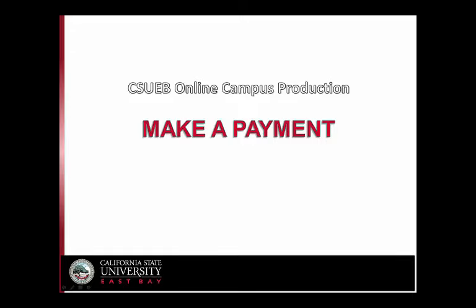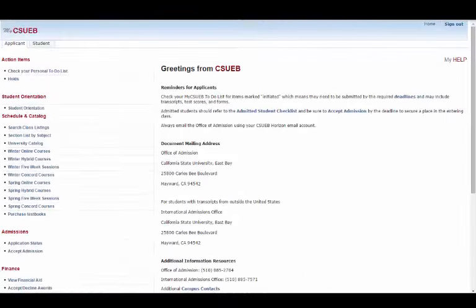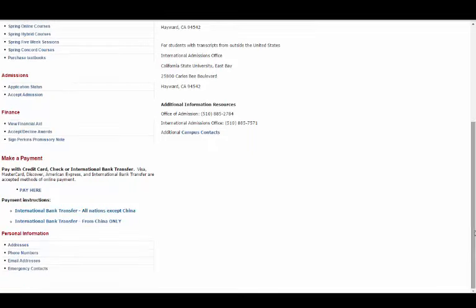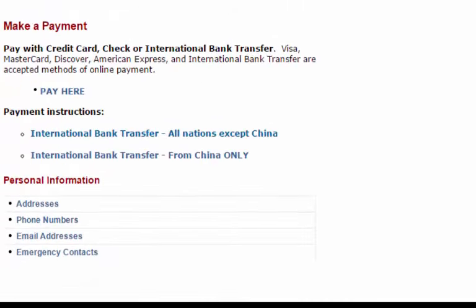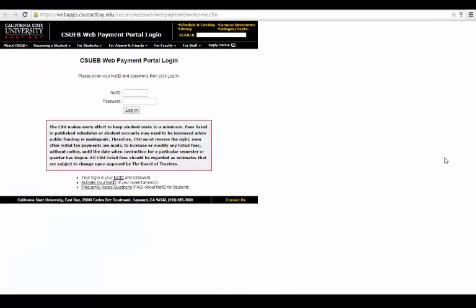There are three different ways to make a payment via My CSU EB. First, when you sign in, if you still have access to the Applicant tab, scroll down and you will see the heading Make a Payment. Click on Pay Here. This will take you to the CSU East Bay Web Payment Portal where you will need to sign in again with your NetID and password. From this portal, you'll be directed to make the necessary payments.